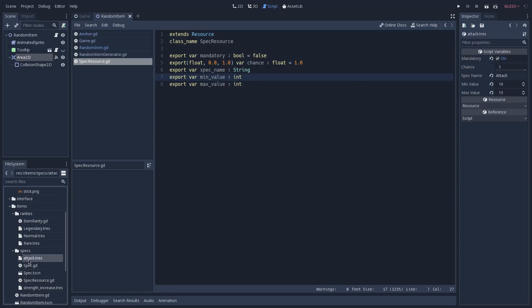Let's look at our attack spec to better understand this. For the sword, the attack is mandatory and the chance of appearing is 1, but it doesn't really matter because it's mandatory so it's always going to appear on the sword. The spec name is attack, the min value is 10, and the max value is 15. This means when we add this spec to a sword it's going to have a value between those two values, and it's always going to be there because it is mandatory.